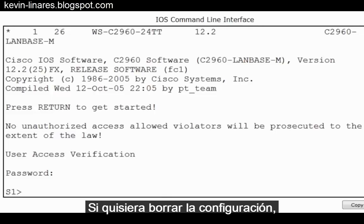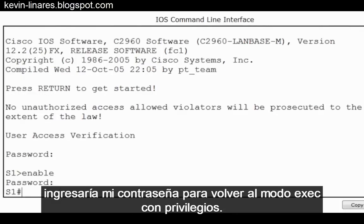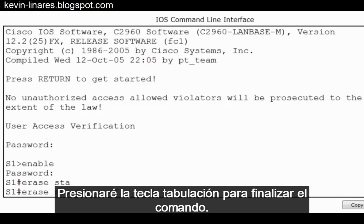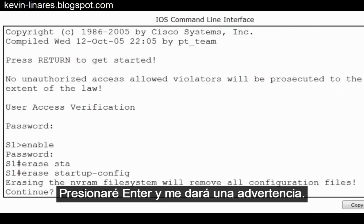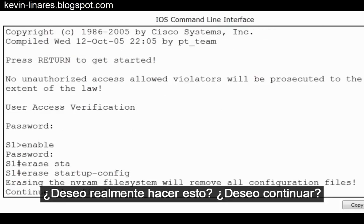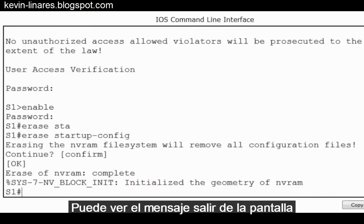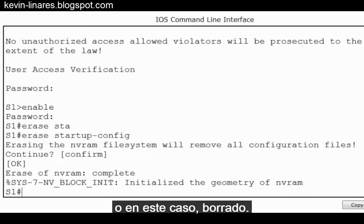If I wish to erase the configuration, I'll type in enable and put in my password to get back to privileged exec mode. I can put in the command erase sta, then press the tab key to finish the command — the full command is erase startup-config. I'll press enter and I'm given a warning: do I want to continue? The default answer is confirmed, so I'll press enter. You can see the message output to the screen indicating that the NVRAM has been erased.